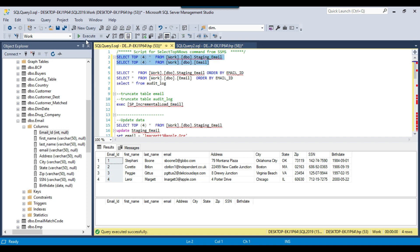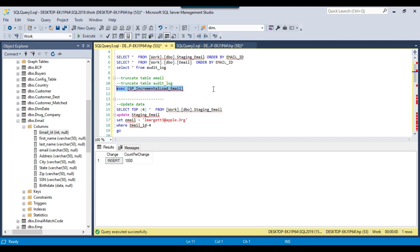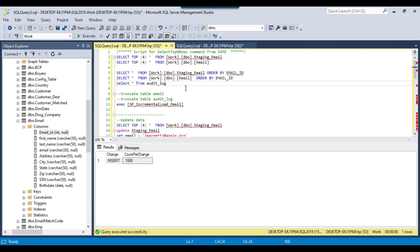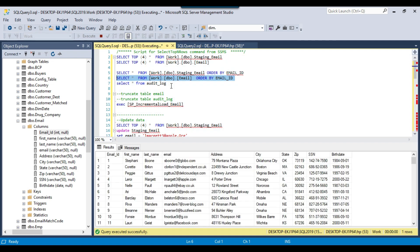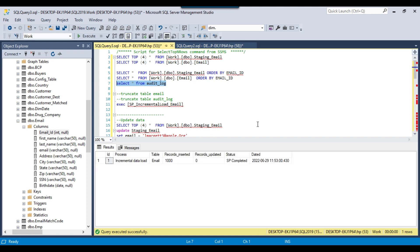Let me go back and execute the stored procedure. At the moment our destination table is empty and our audit log table is also empty. Now let me execute the stored procedure. The stored procedure completed successfully and inserted 1000 records. Checking the email table, there are now 1000 records inserted correctly. Checking the audit log table, it shows 1000 records inserted — so this is working fine.